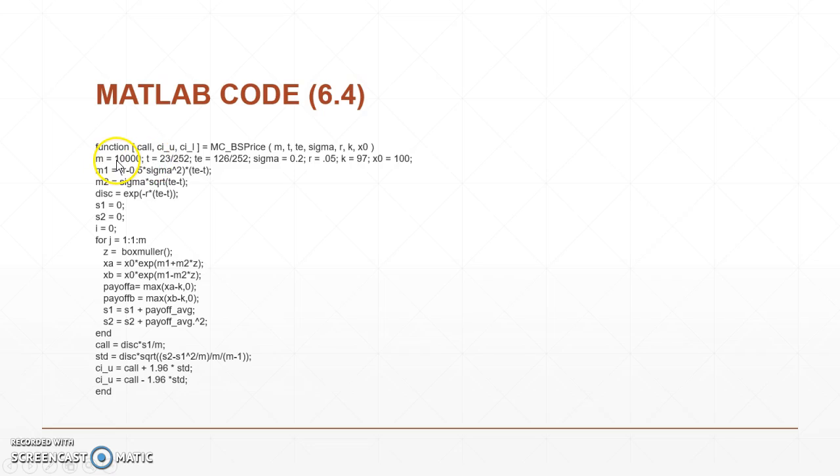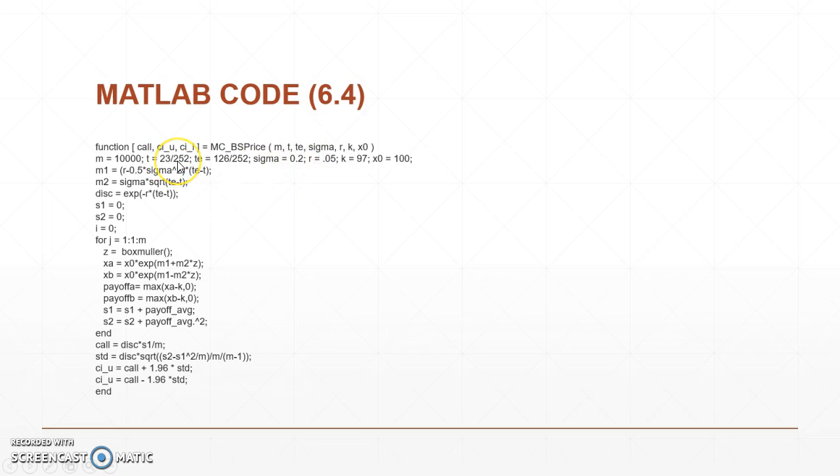So M right here would be how many independent payoffs we have. Our X0 is our current asset price at time T and we can see we've set T at 23 out of the 252 working days, and until it expires or until we actually exercise the option at 126 out of 252, on our 126th day.